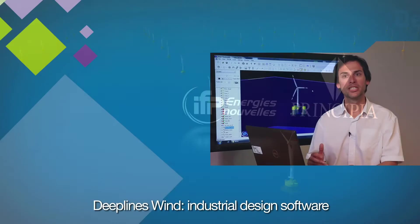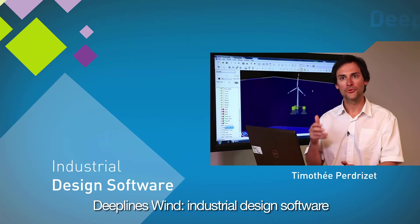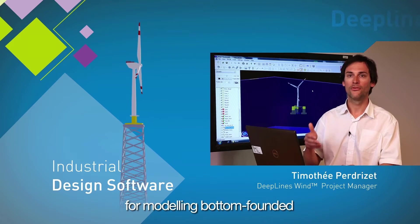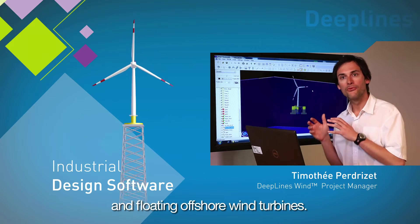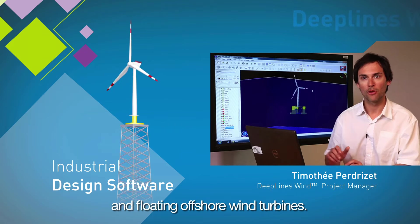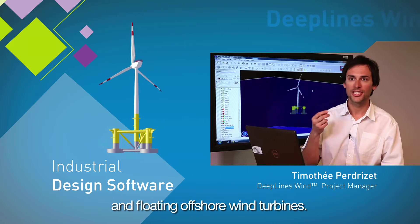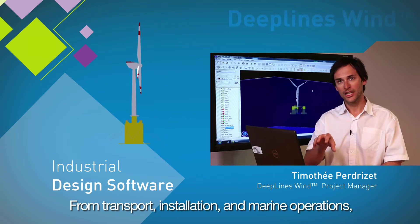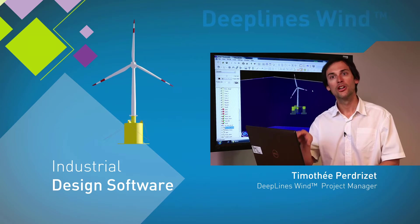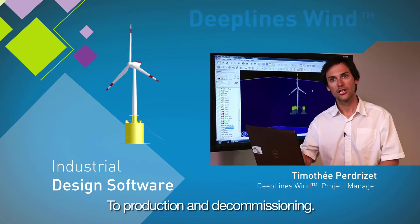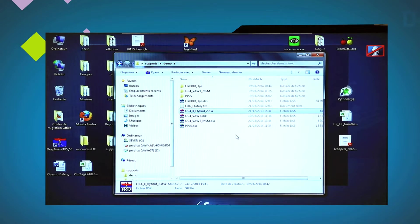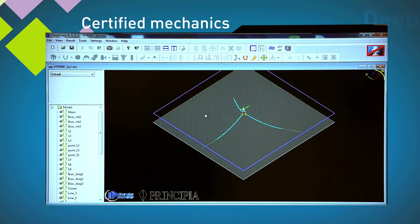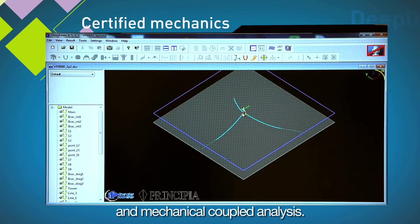DeepLine Wind is an industrial design software to address the modelling of bottom-founded and floating offshore wind turbines during their different life stages: from the transport, installation, marine operations, production and decommissioning. DeepLine Wind is certified for the hydrodynamics and mechanics coupled analysis.